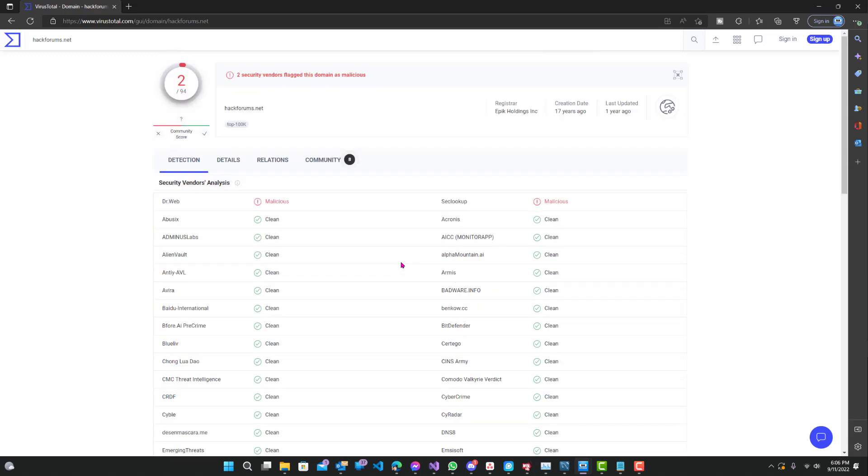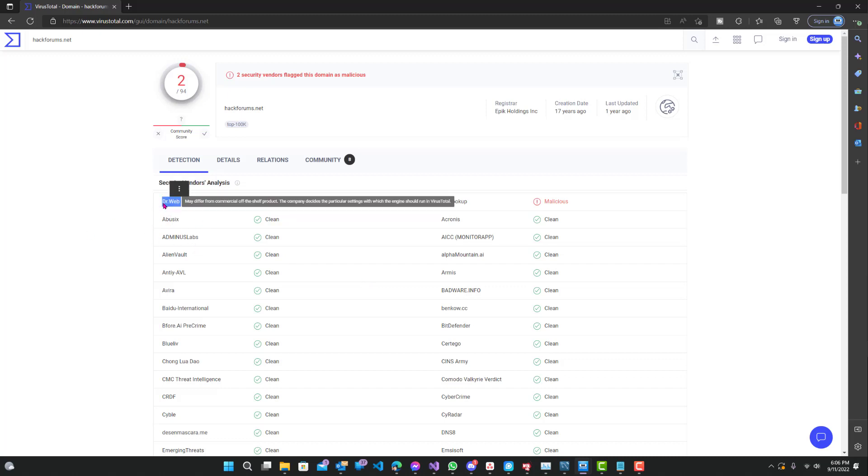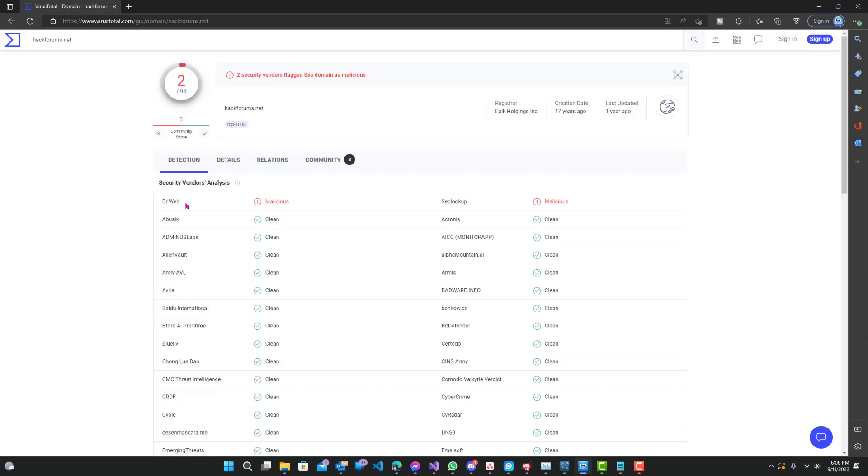Just because one says it's malicious does not mean that it is malicious. Each algorithm works slightly different. The way theirs works is obviously different than the other ones that say it's clean. It could mainly be like they're scanning the keywords on the website, and if it says something suspicious, they'll probably just to be safe mark it as malicious or something not clean. It's just a plethora of different things that they can check to see whether it's malicious or not.